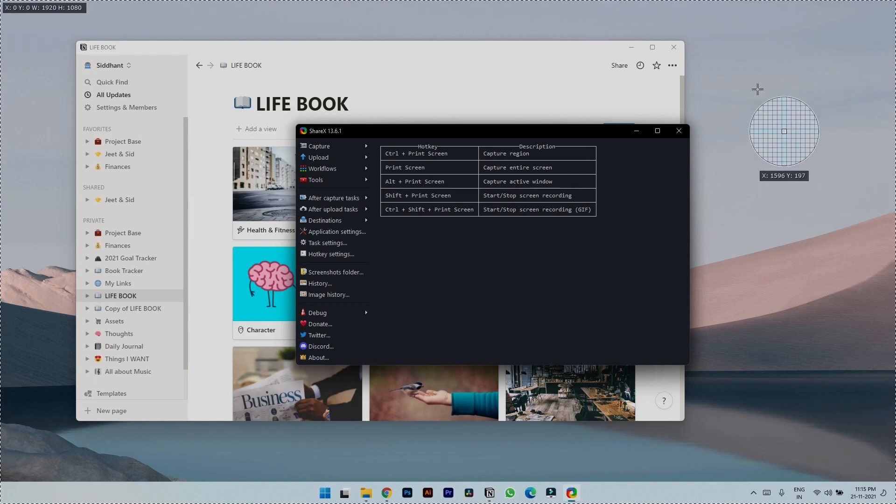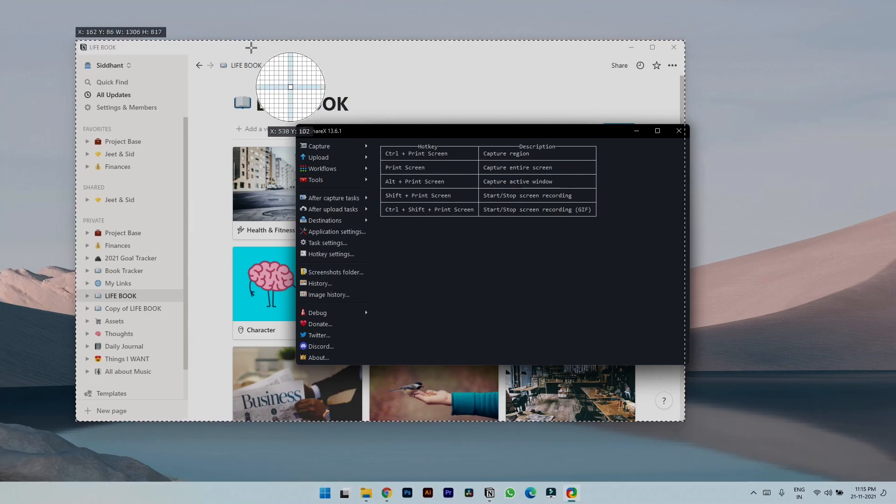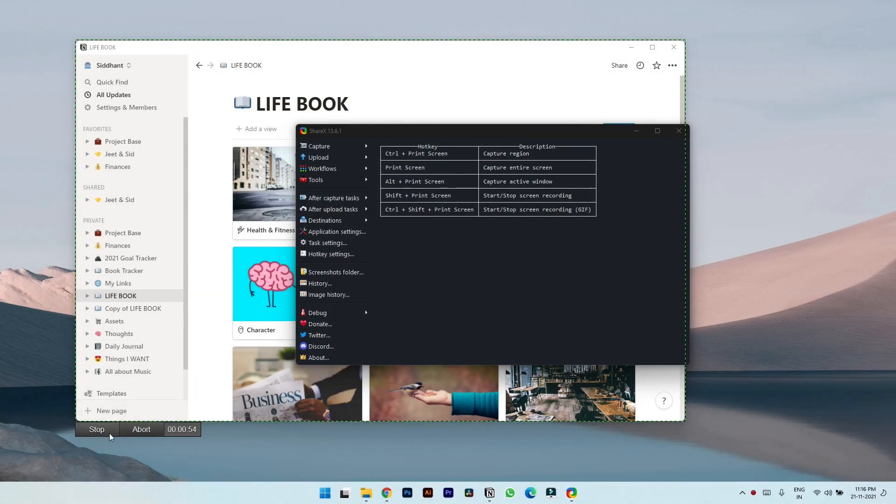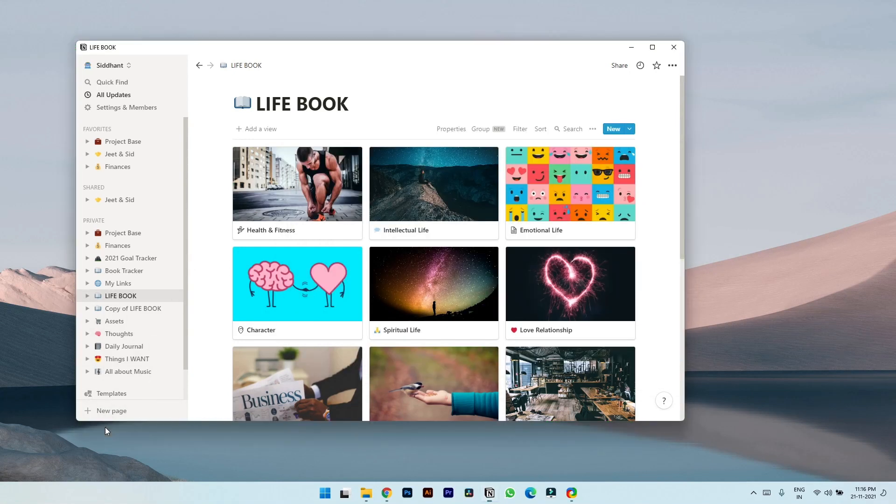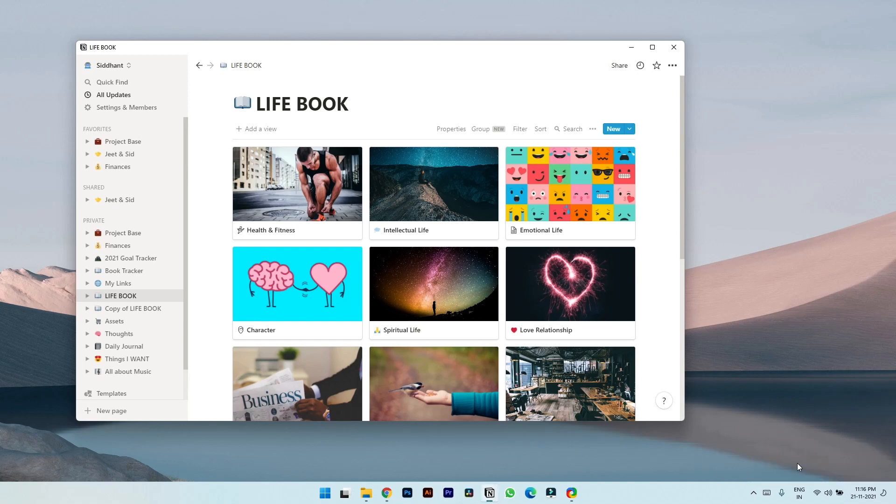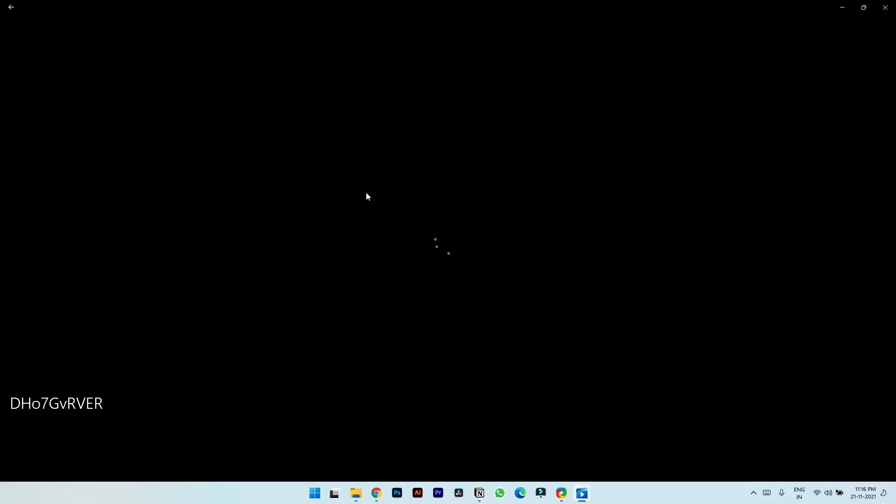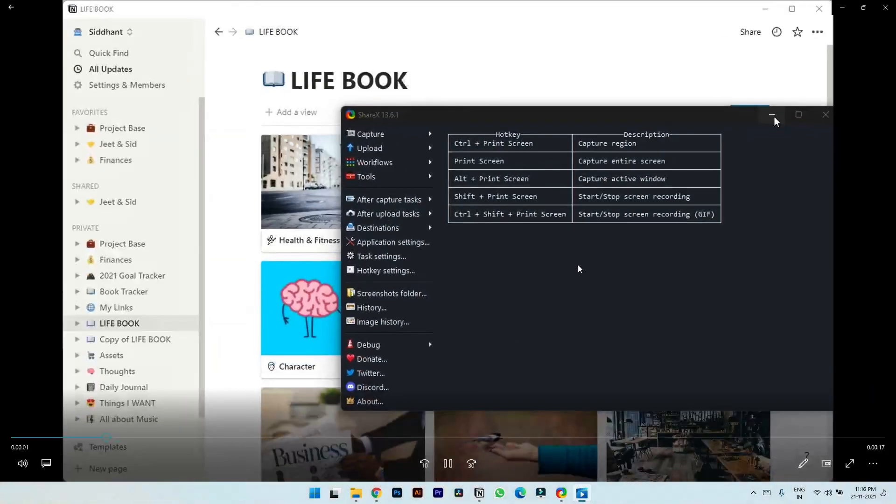You can minimize this, and to stop the recording you simply have to hit stop. You will get this toggle where you can click and check your recording. Looks great, right?